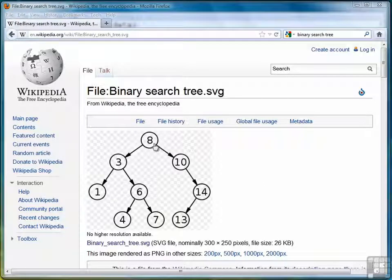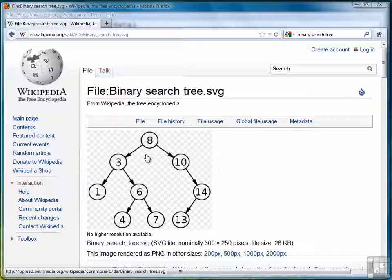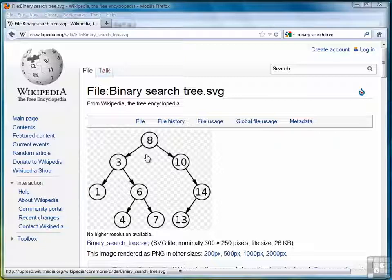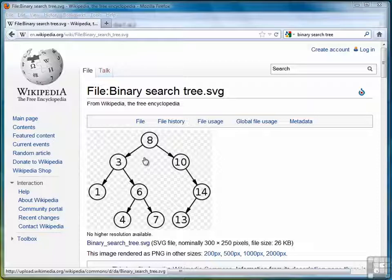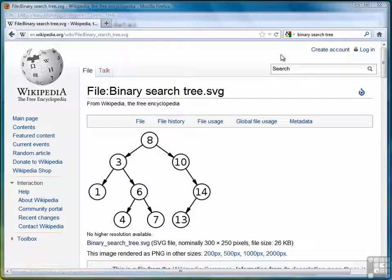We're going to recreate the binary search tree you see in the diagram in front of you. After we've written the methods for binary search tree traversal, then we'll use those two methods to generate a list of the nodes in the tree. So let's get started.